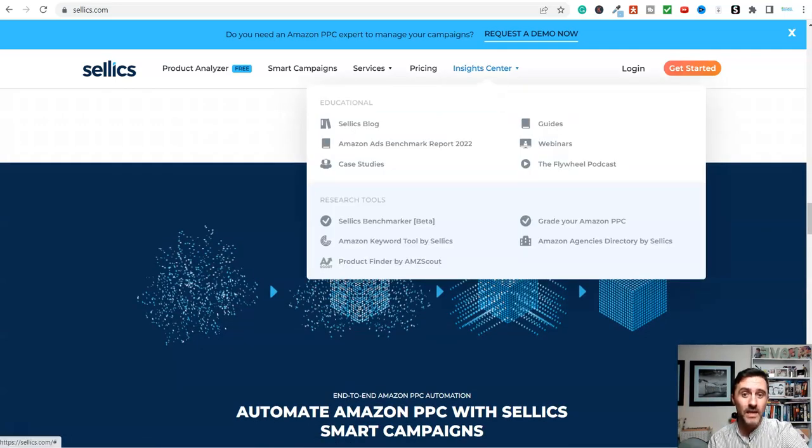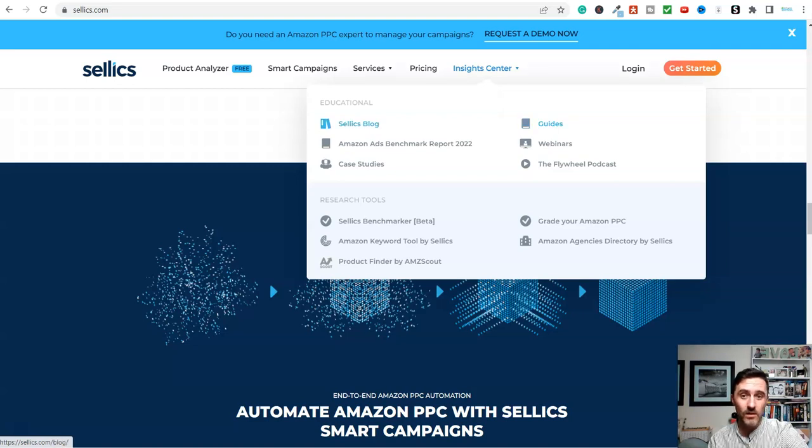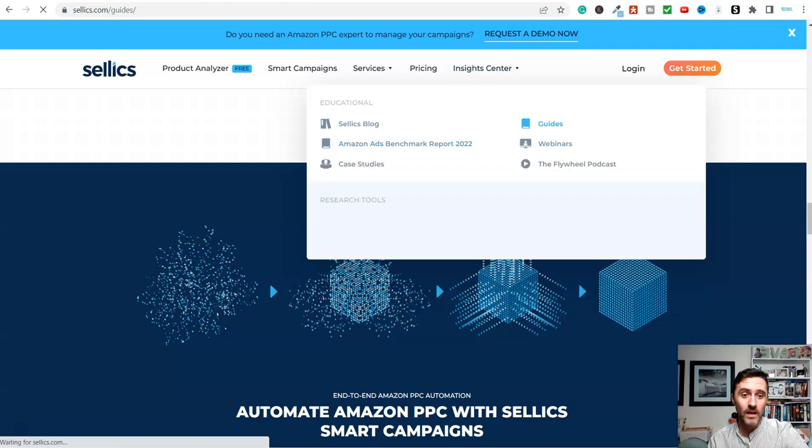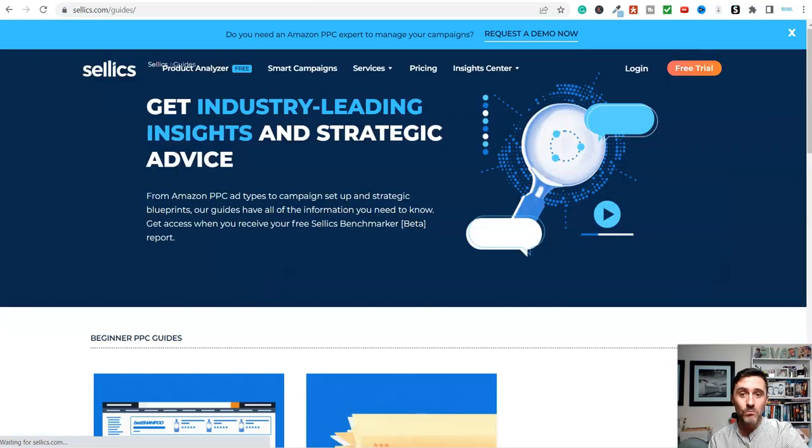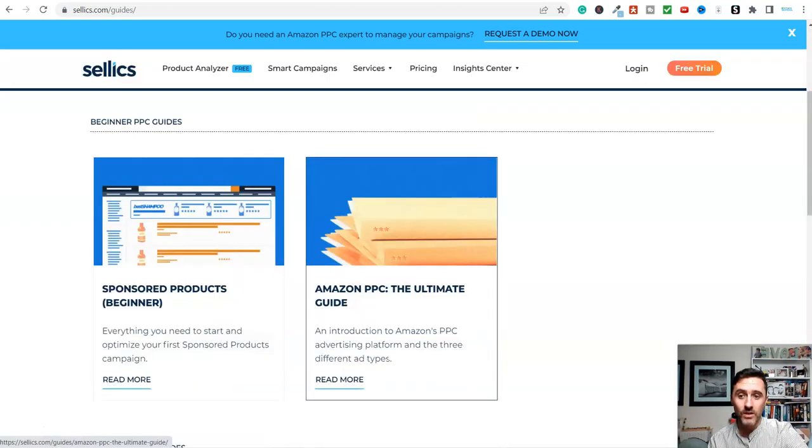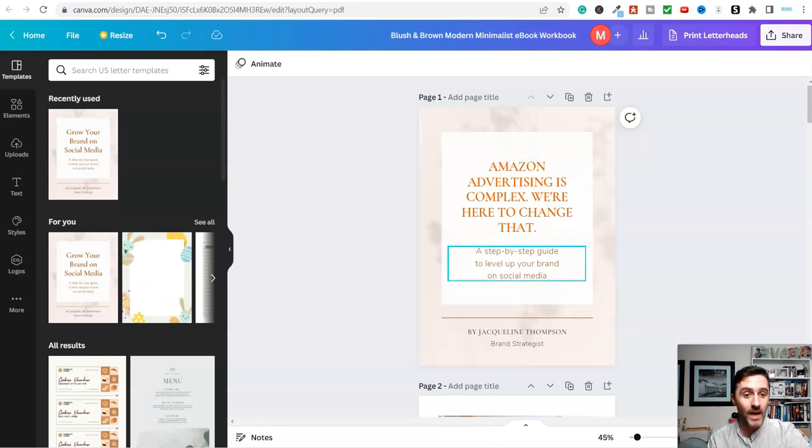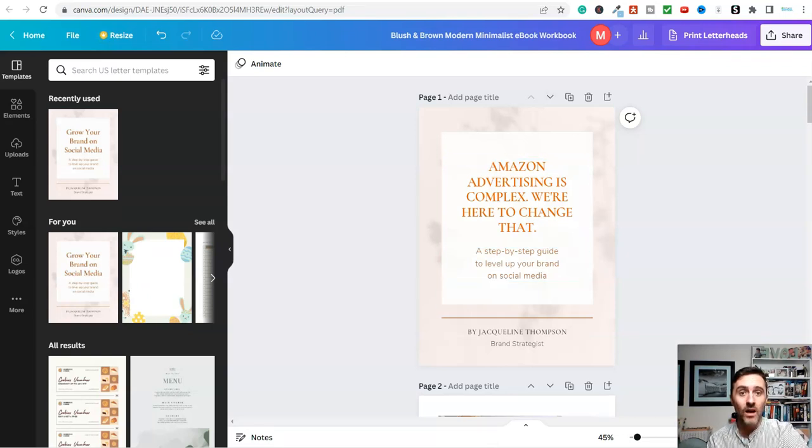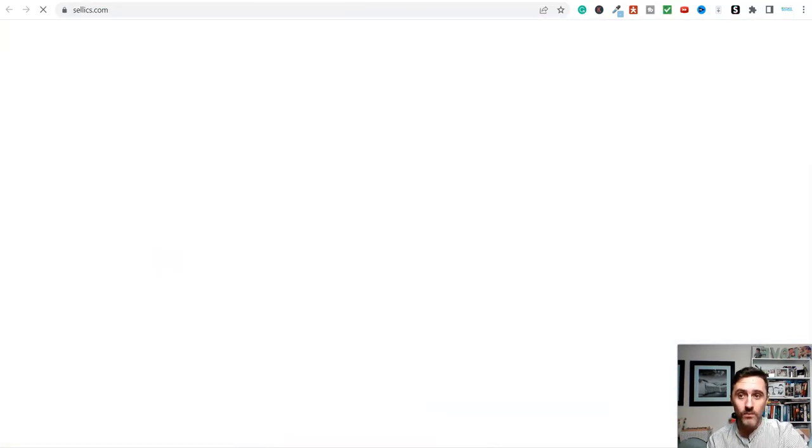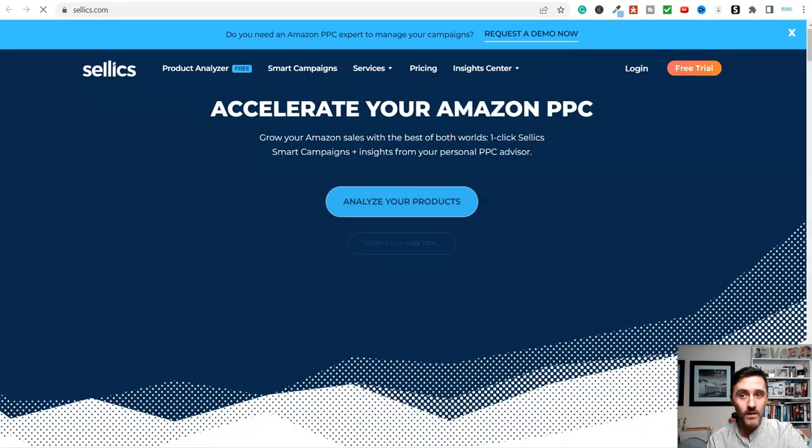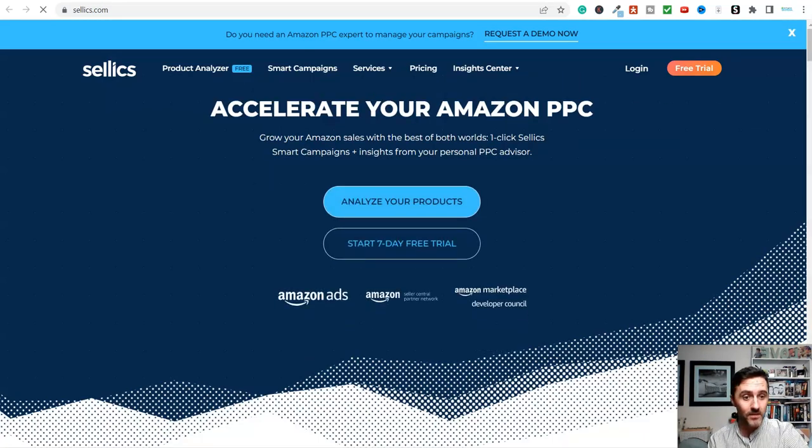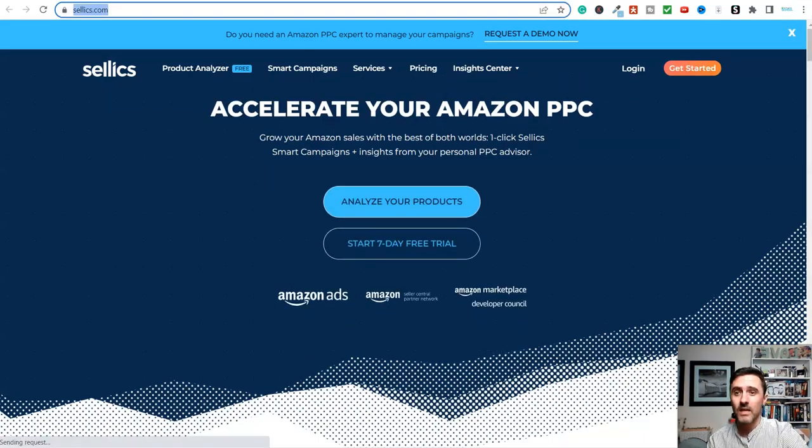I would also have a look at, you see up here where it says Insight Centre, I'd come in here, and I'd maybe look at the guides, I'd look at the selling blogs, and other bits. Basically, I'm just trying to put as much information inside of this free PDF here. And all of the time, I would be having a link inside of here, over to Sellix as an affiliate. I would be including my affiliate link.